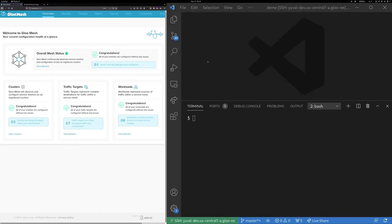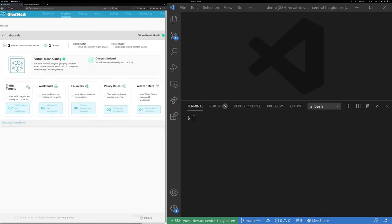Let's see a quick demo for the WASM developer experience with Glue Mesh. On the left side of the screen you can see the Glue Mesh console, which gives you a nice overview of your deployment status. If we drill down to the Mesh tab you can see that we have two clusters — the management cluster and the remote cluster — connected with a single virtual mesh. You can see the various traffic target workloads and policy — a high-level overview of what's going on. You can also drill down to the policy tab to see specific policies.